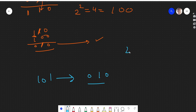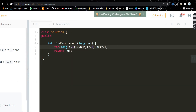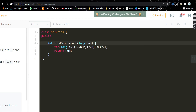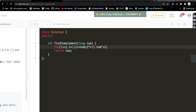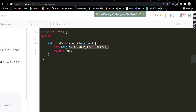At each point in time we are finding two's power and doing XOR of that with the number, and the number gets updated each time. Looking at the code: we are given a number and running a loop starting from one where i is less than or equal to the number, and we do XOR of the number with each power of two — first one, then two, then four — and return the number at the end as the complement.